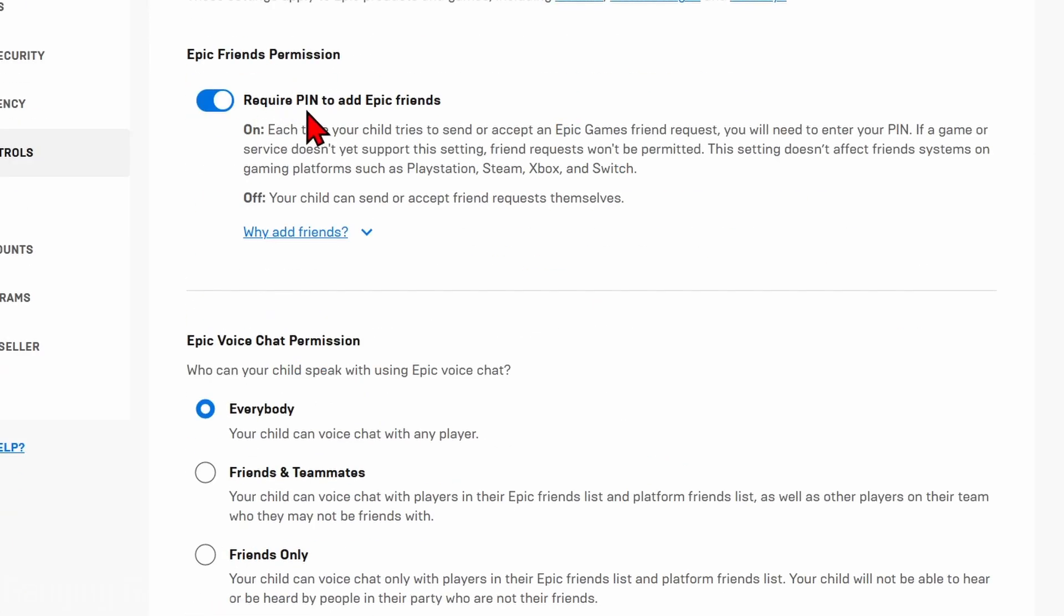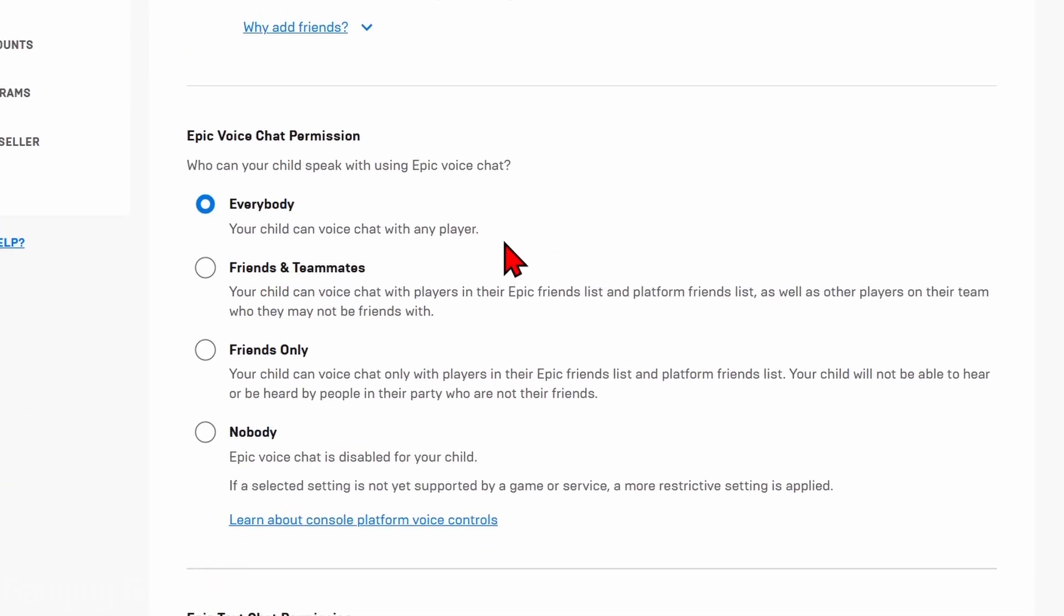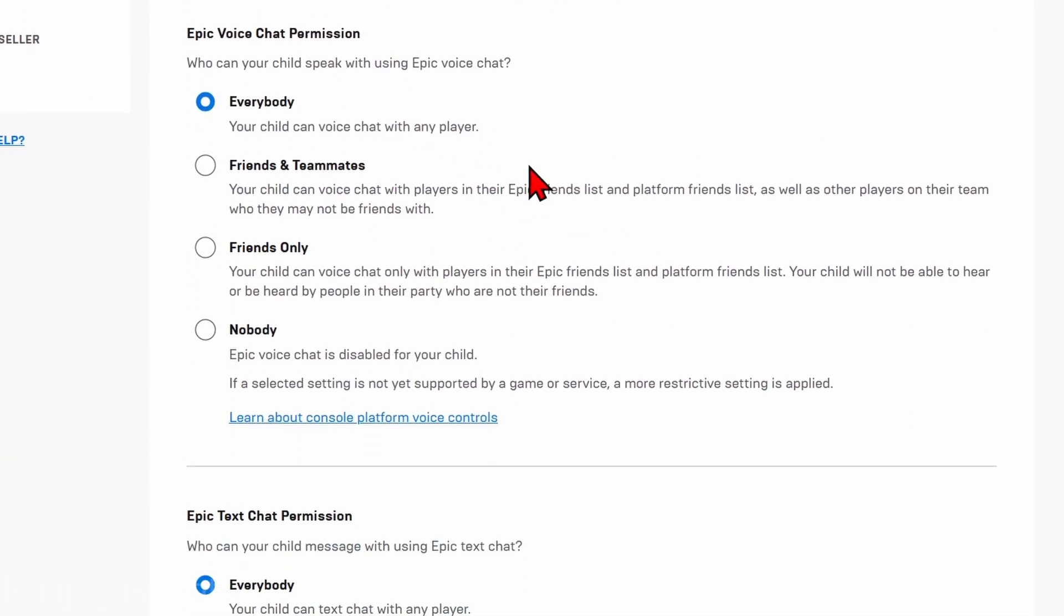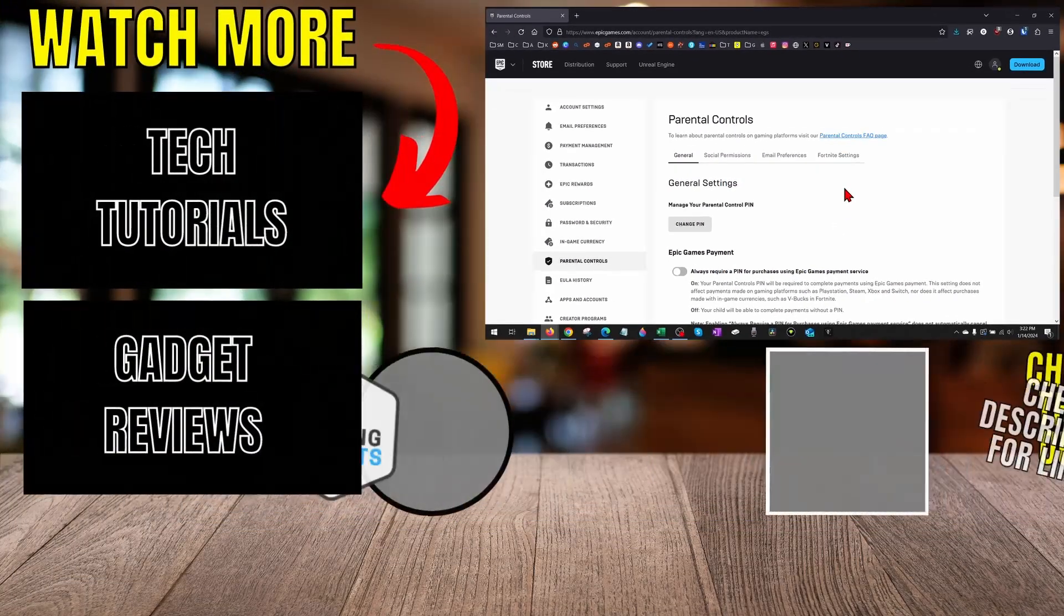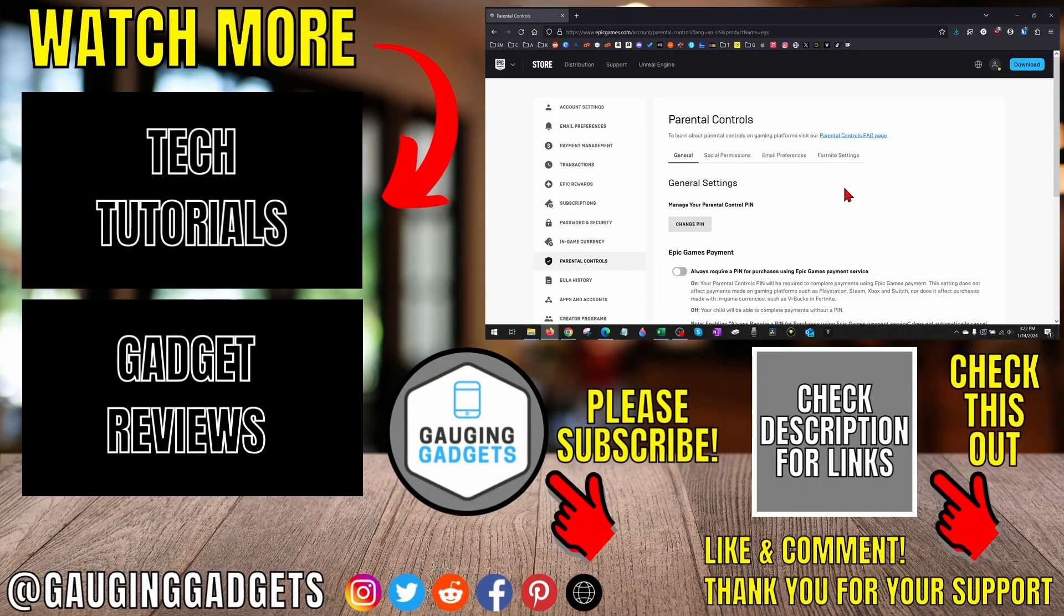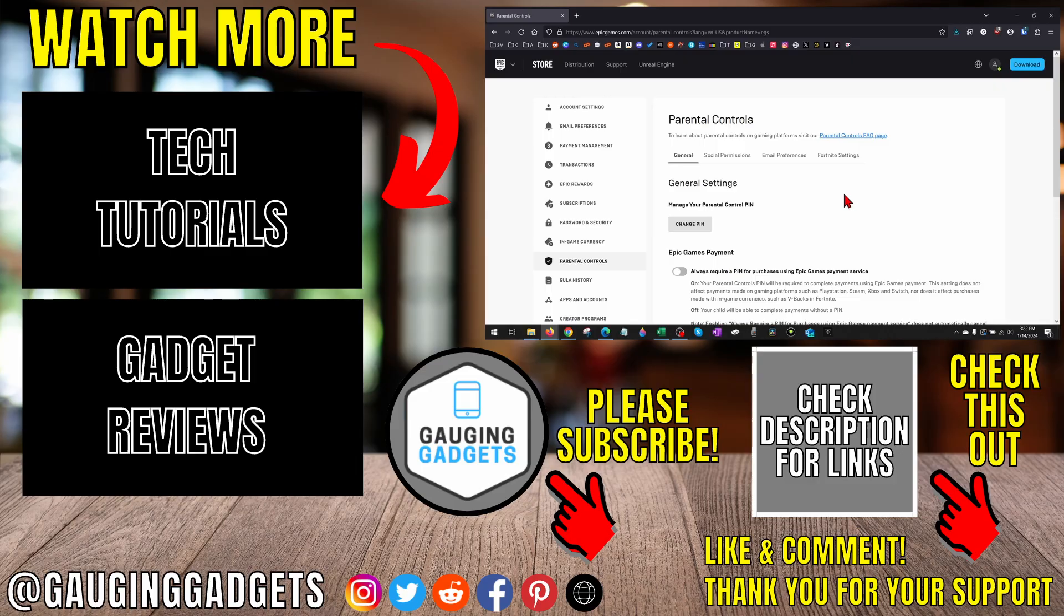You can turn off the PIN requirement to add Epic friends, and then also determine who you can speak to on Epic voice chat and Epic text chat. That's how you turn off or remove parental controls in Epic Games.